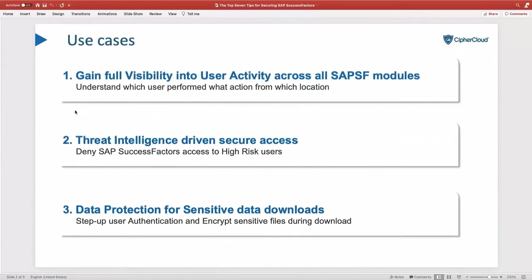I want to talk about three use cases. First, how to gain full visibility into user activities across all SuccessFactors modules — CypherCloud can help customers gain visibility across all SuccessFactors modules like Employee Central, Goals, Performance, Recruiting, Jam, etc. Let's see the demo in action.